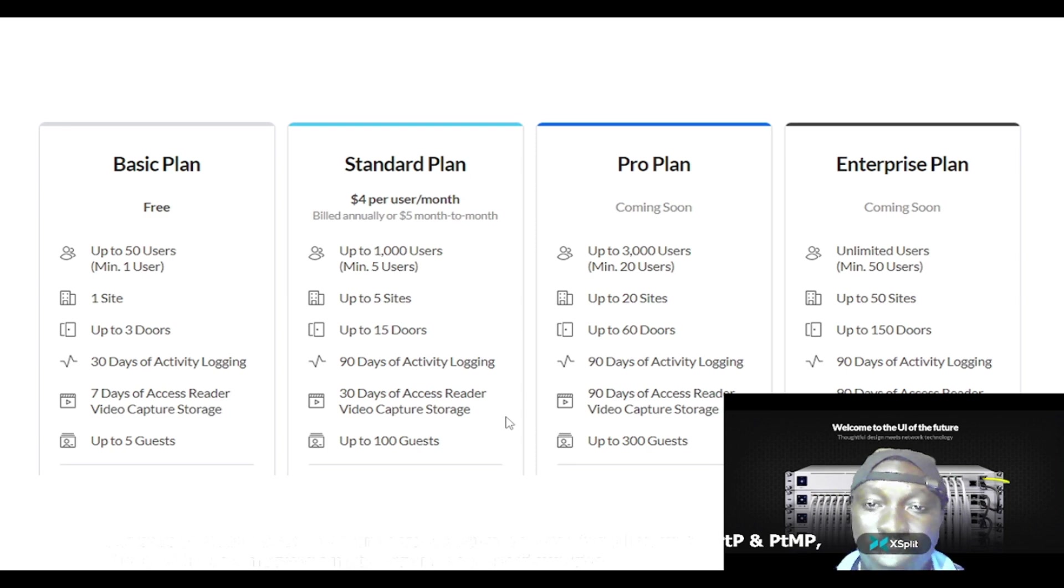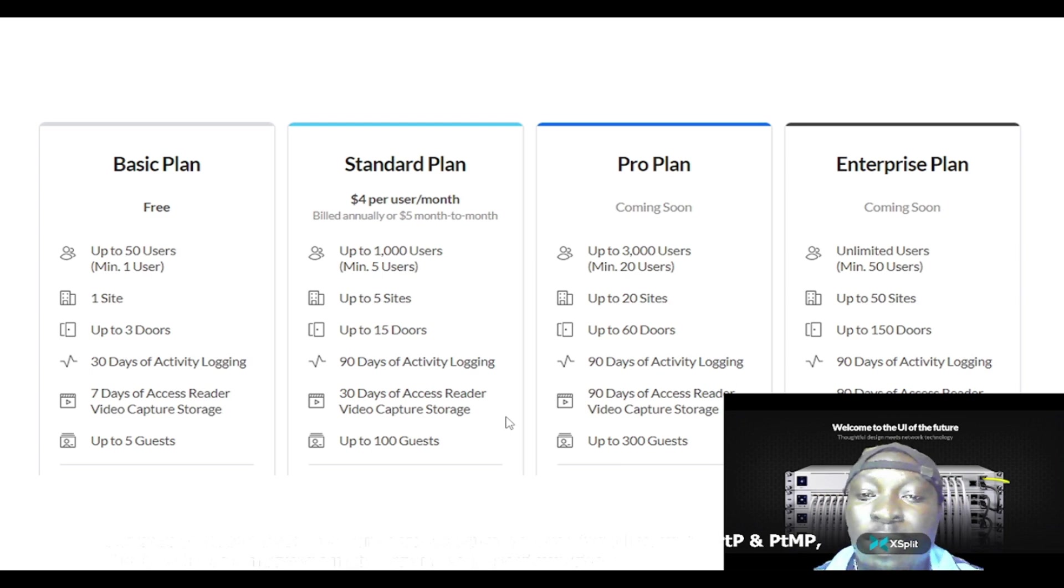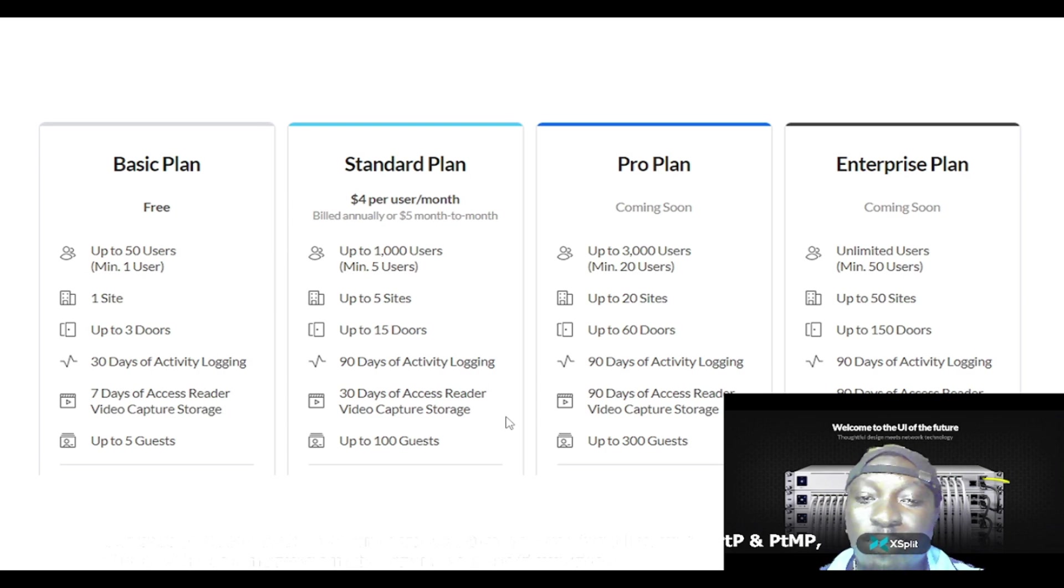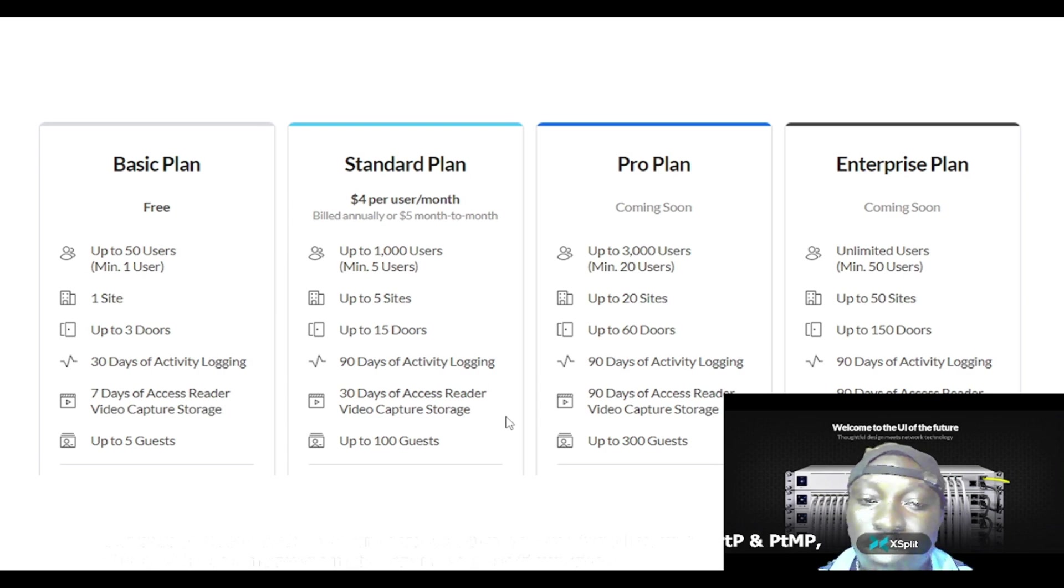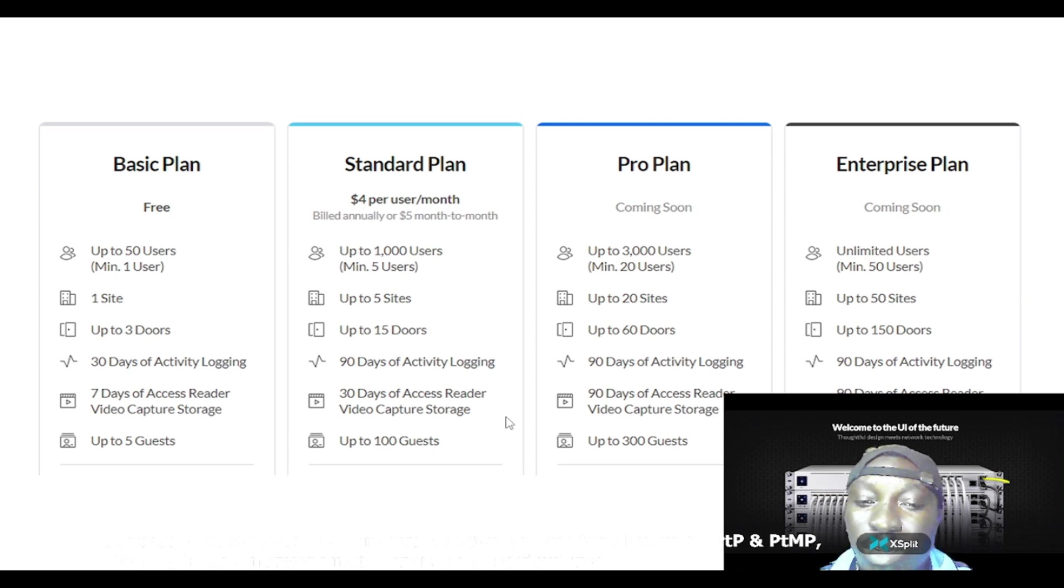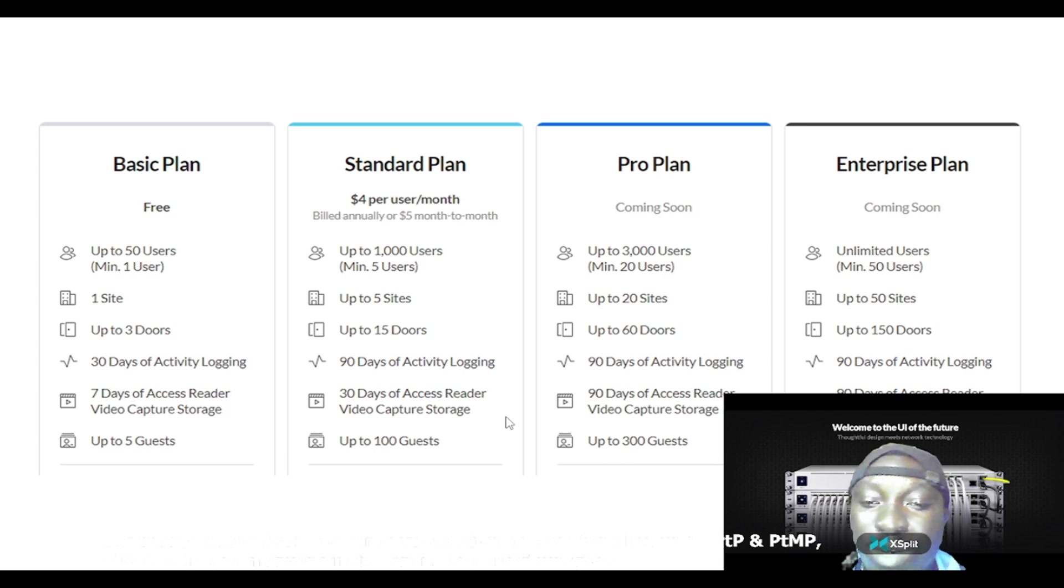The Pro plan is on its way, coming soon. It supports up to 3,000 users, minimum of 20 users, up to 20 sites, up to 60 doors, 90 days of activity login, 90 days of access reader video capture storage, up to 250 guests.